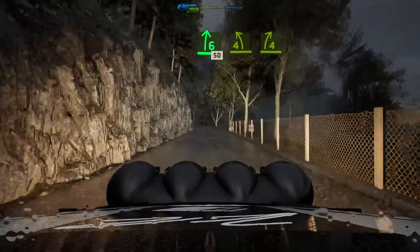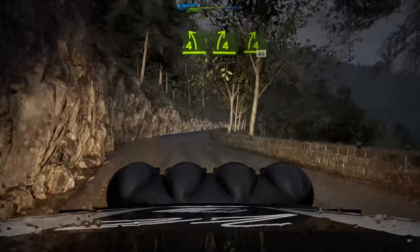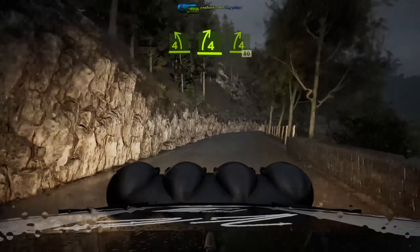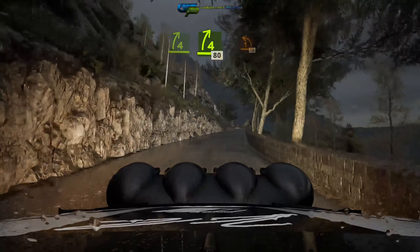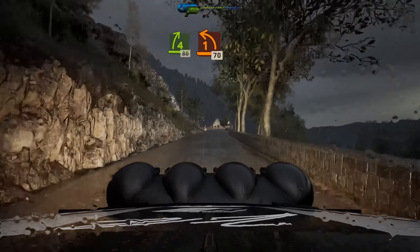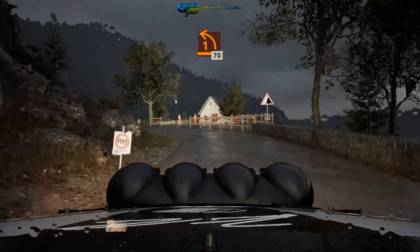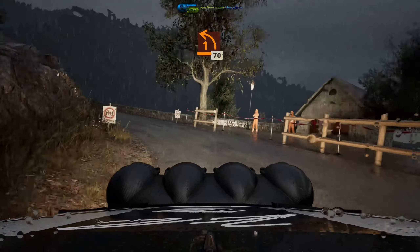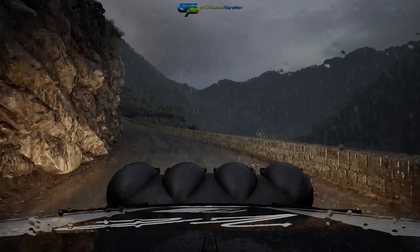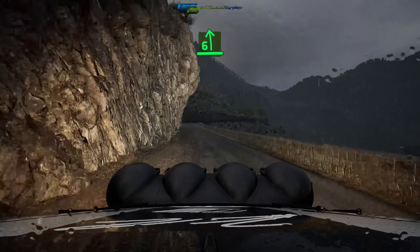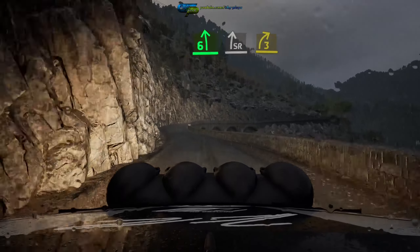4 right, and 4 right, 80, 1 left, half long, 17, 6 left, and slight right, tightens.